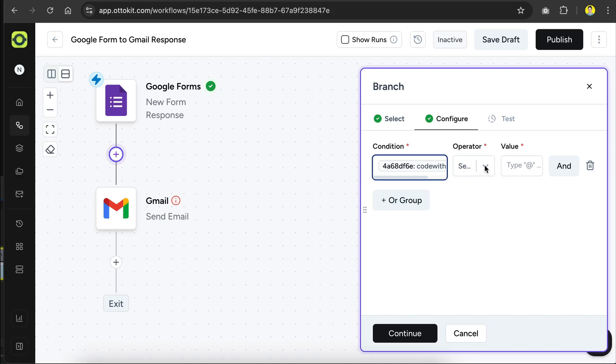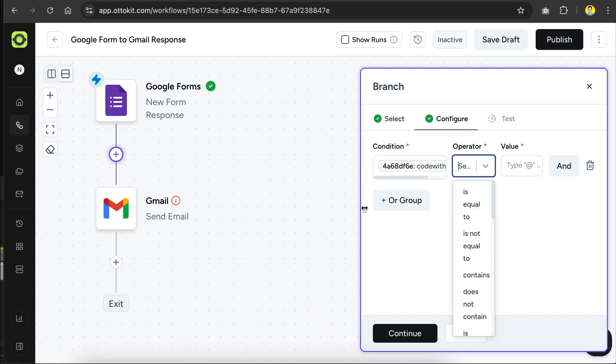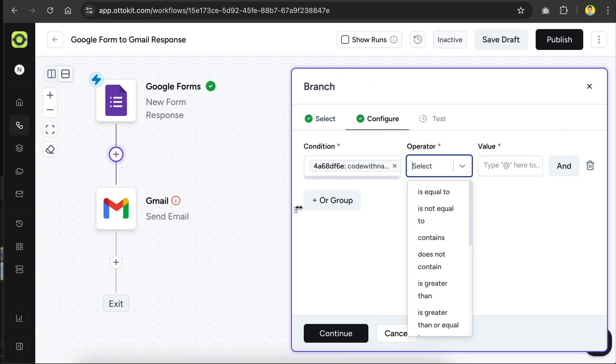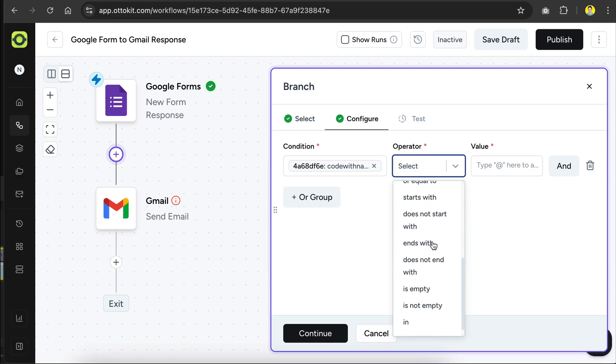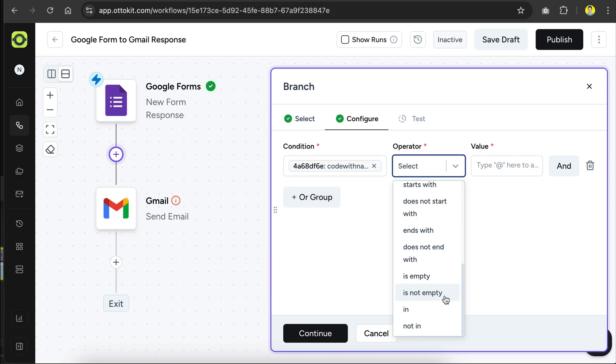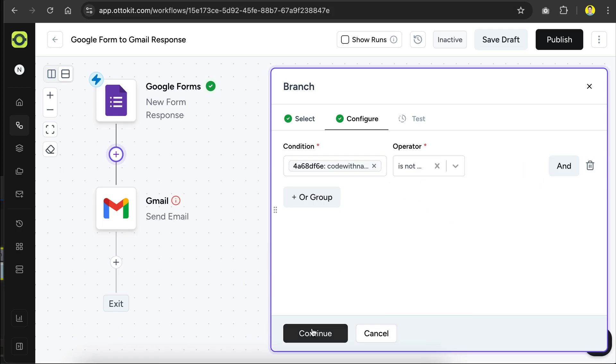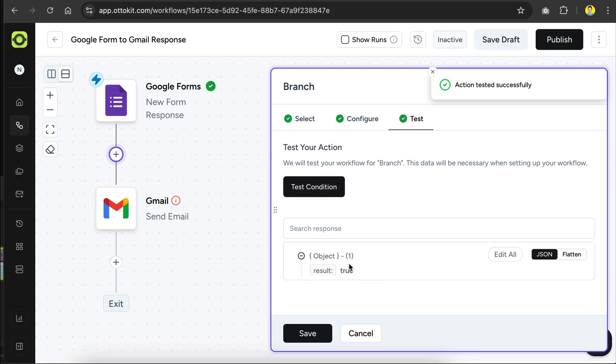And then for the operator, you need to select not empty, but let's expand this menu a bit first, and then click the operator again, and look for the is not empty option. Here it is, so click on it, and that's it, the condition is now set, so click continue, and we can test the condition, so let's do that. Okay, the action is tested. Because the field is not empty, this step will return true, which means the yes path will be executed next. Let's save this step,